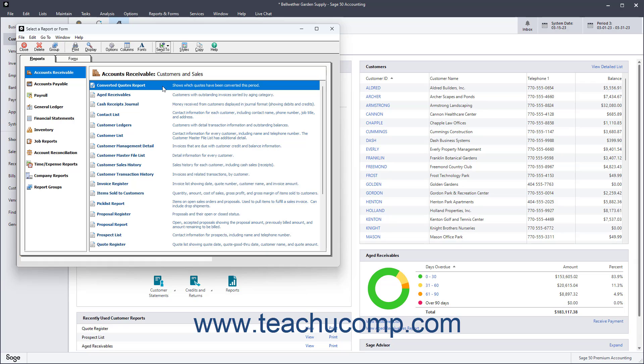To export a report as a PDF in Sage50 Accounting, select the report to export to PDF in the Select a report or form window. Then click the Send To button in the Windows toolbar, and then click the PDF button.